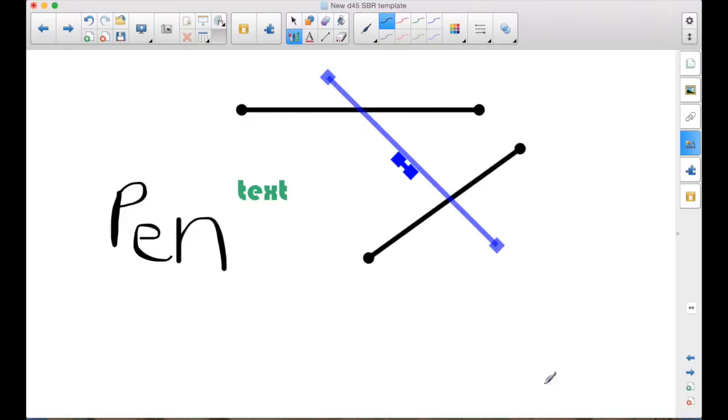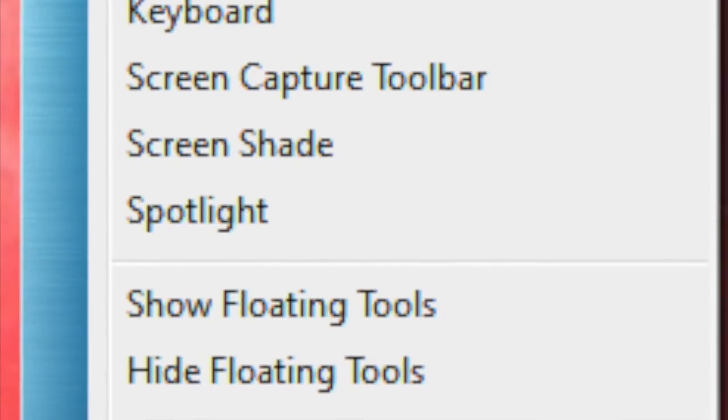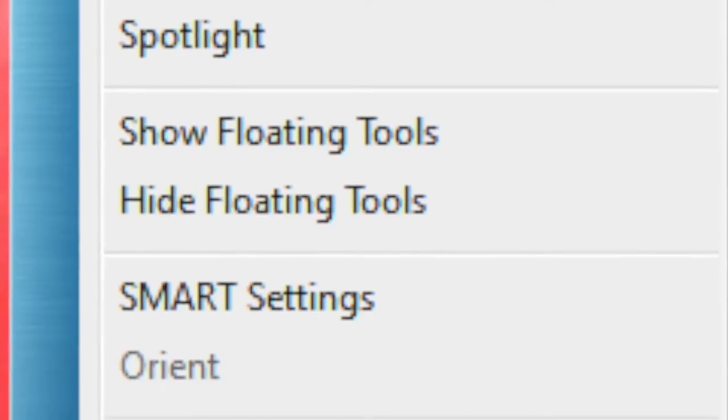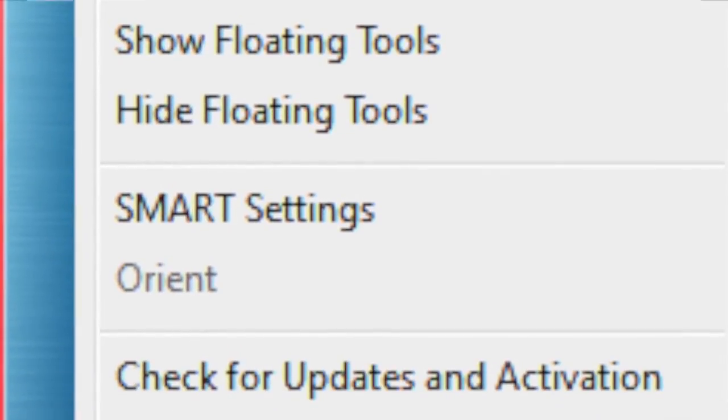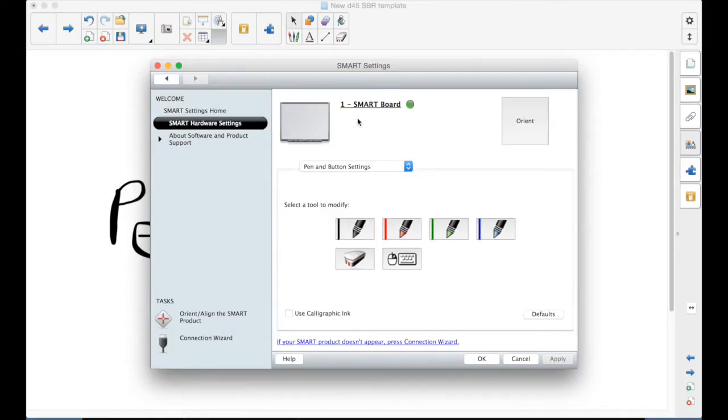The way to do that is in the Windows Notification area at the bottom. And you select the Smart Settings. Go to the Smart Hardware Settings.